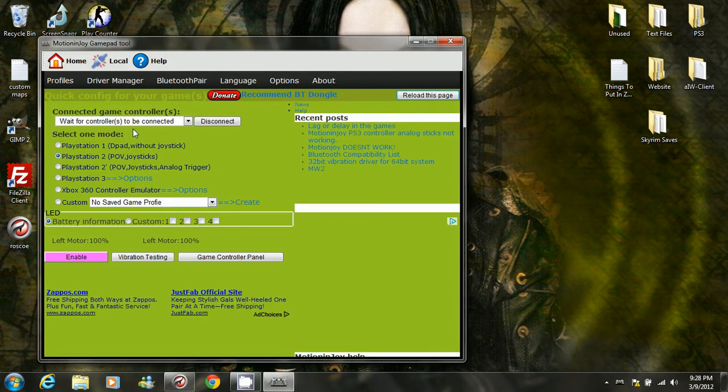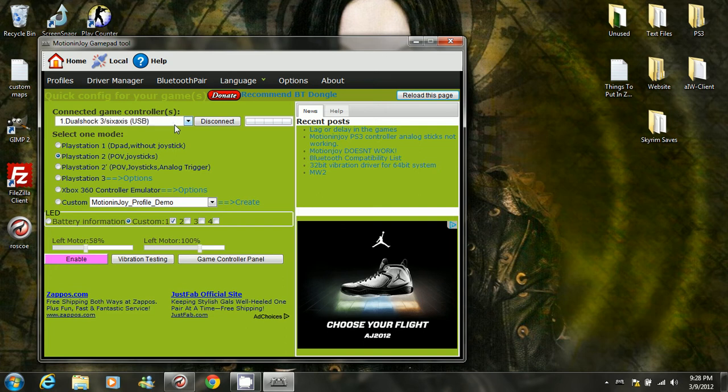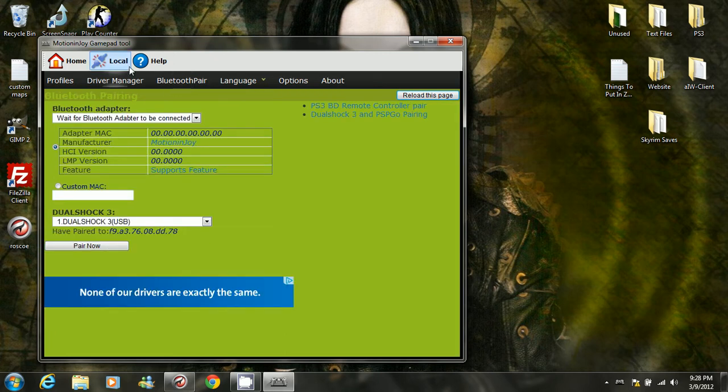It'll say wait for controllers to be connected, so go ahead and connect your PS3 controller. Make sure that your PS3 is offline or turned off. So yours won't have, or it may not have this. If it doesn't, go to Bluetooth pair and click pair now.